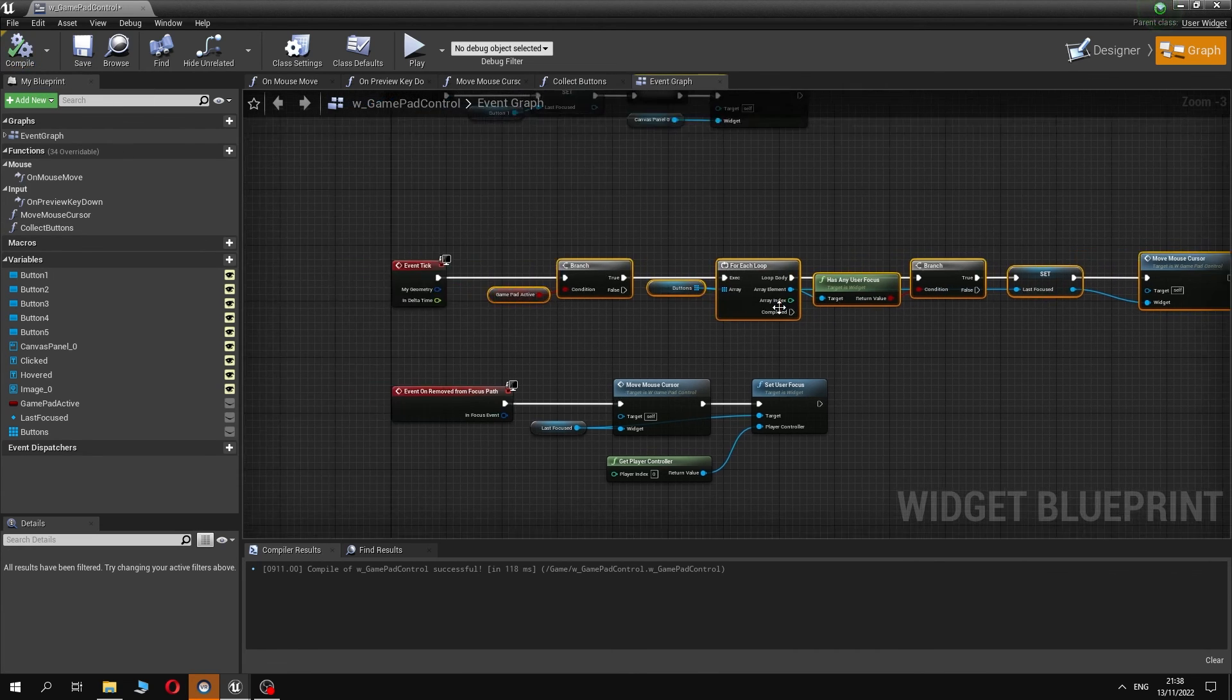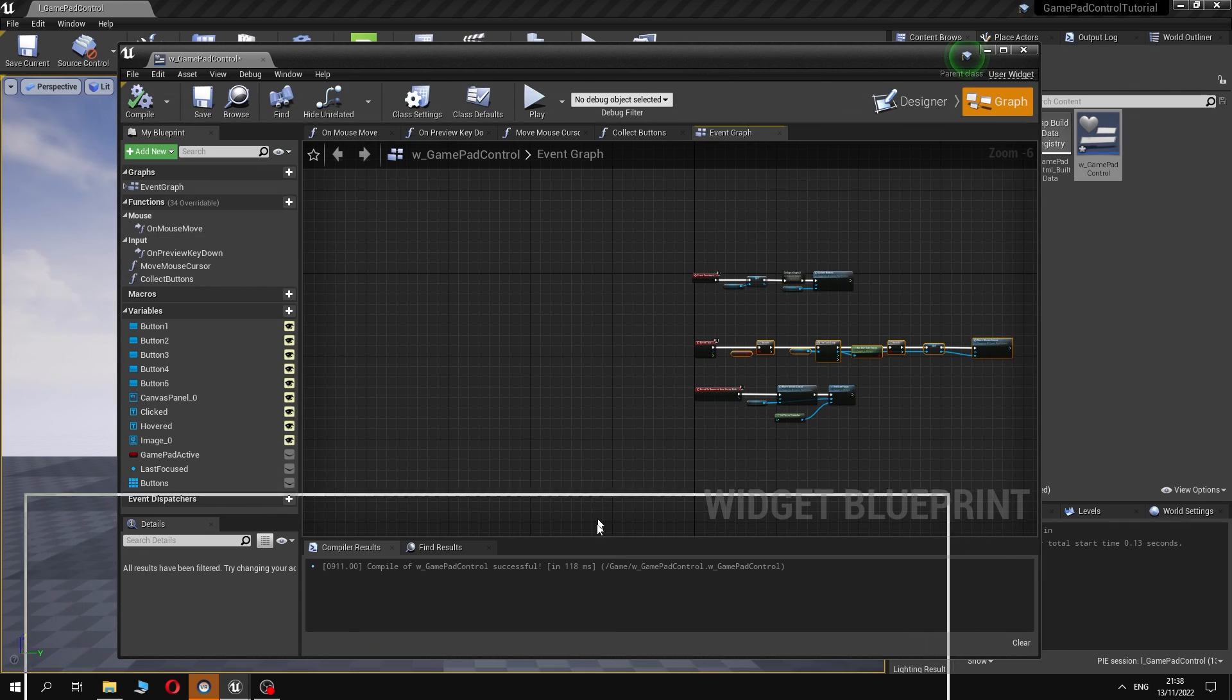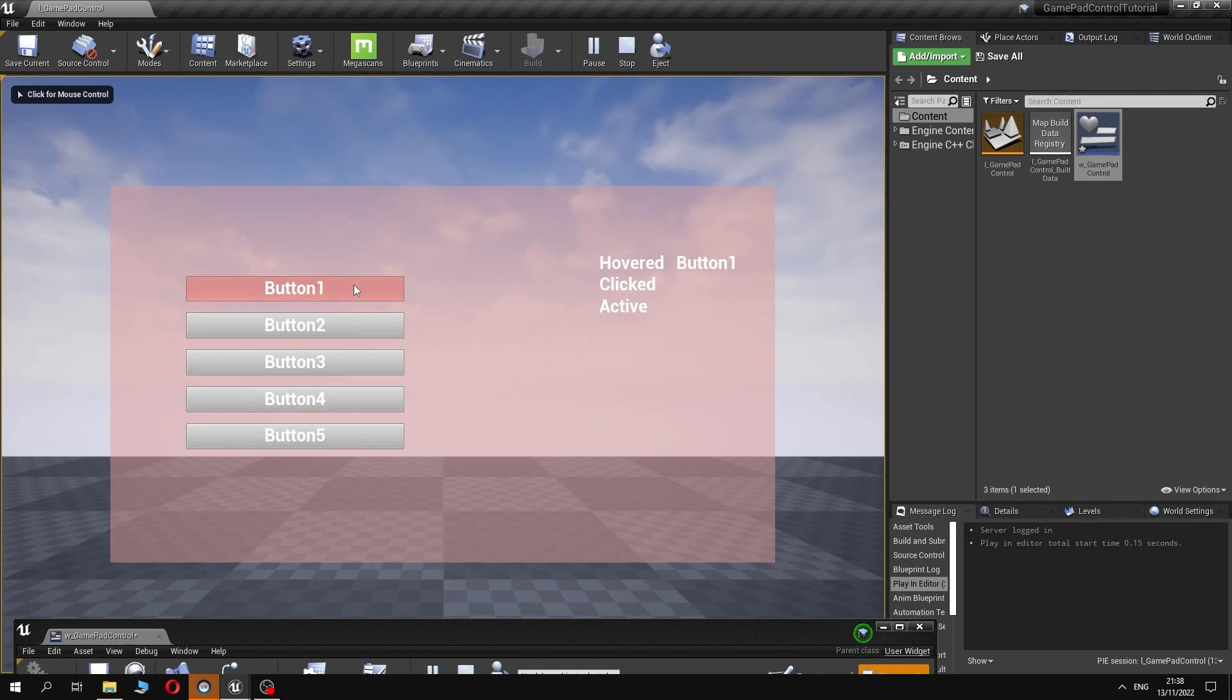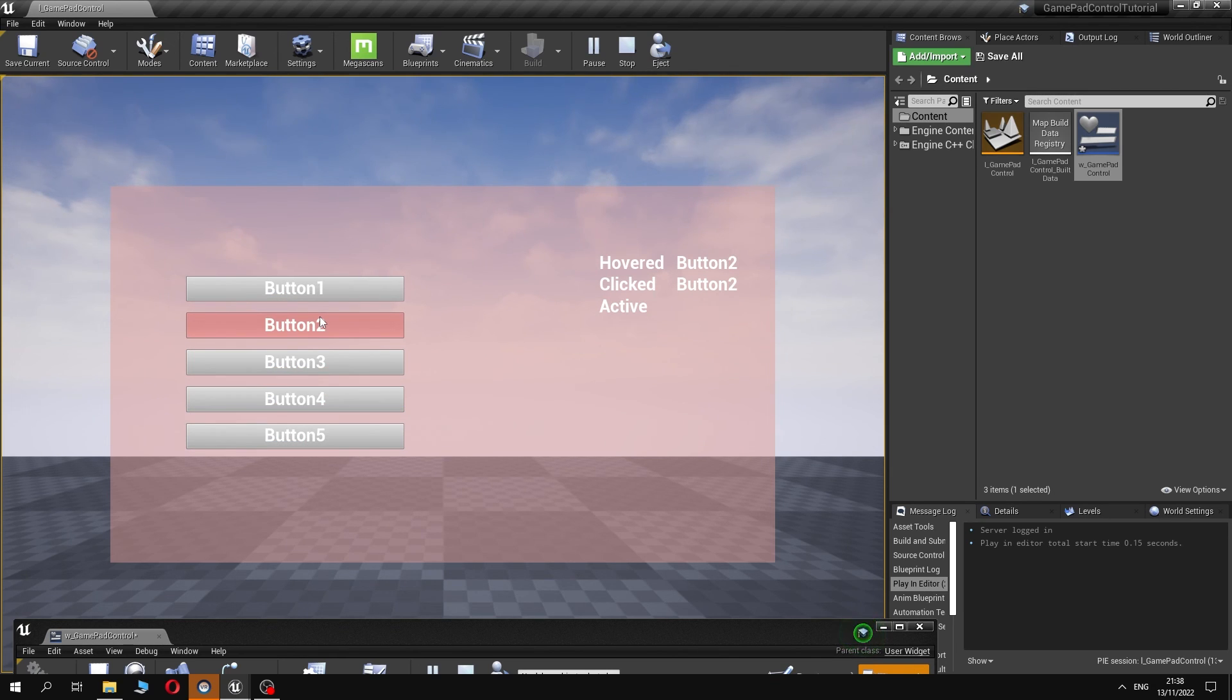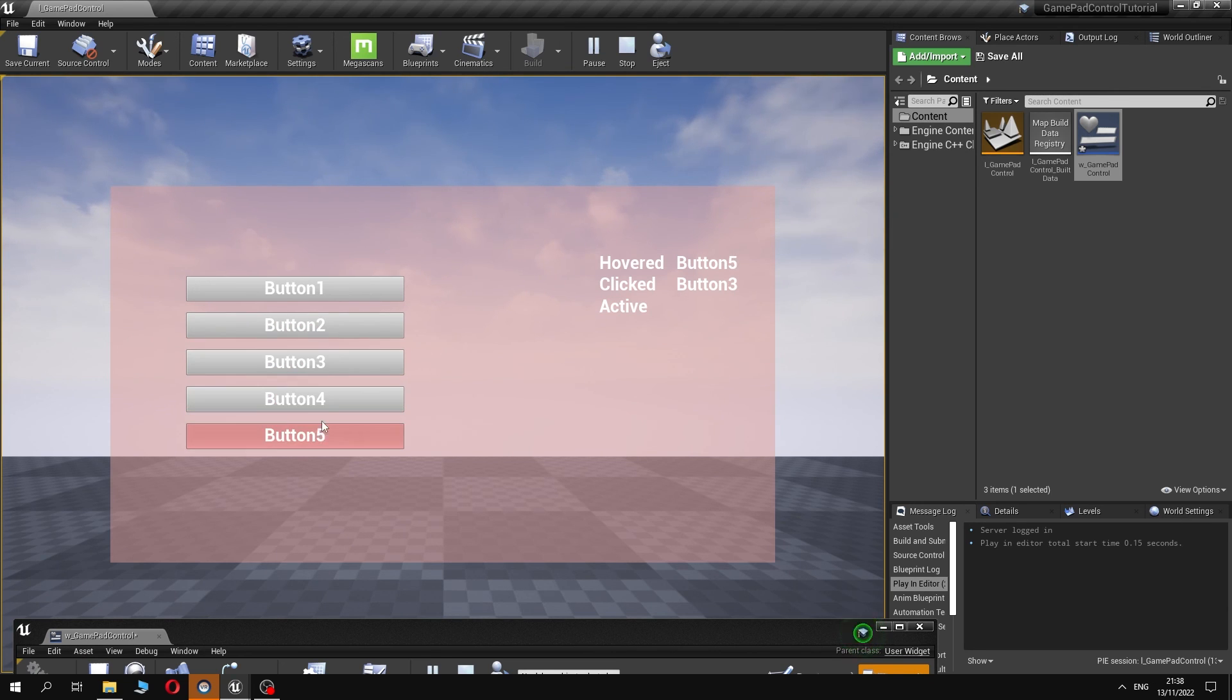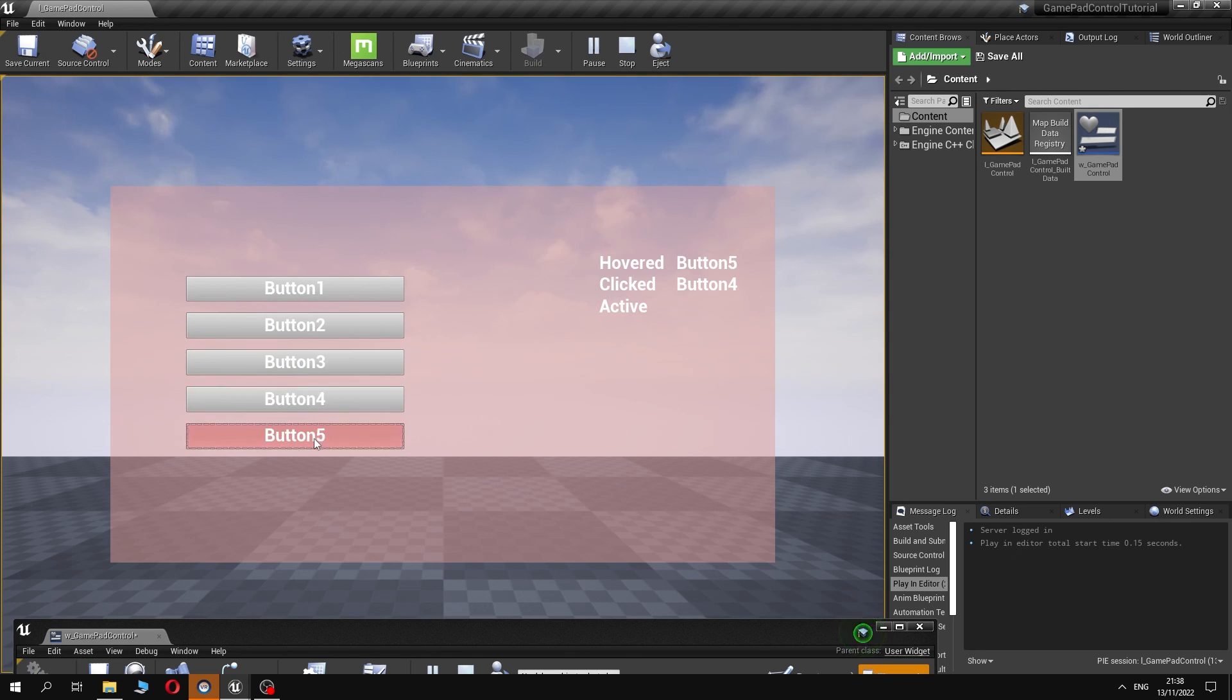All preparations are done. Let's see if our widget works and issues are solved. As you can see everything works just fine. With these modifications our cursor is always visible. In case of lost focus the mouse returns back to the center of the last focused button.